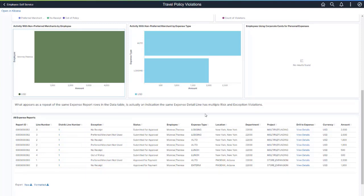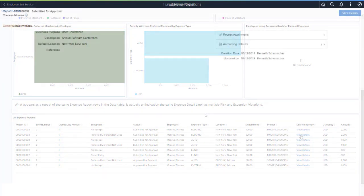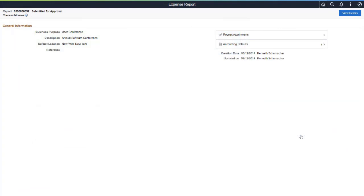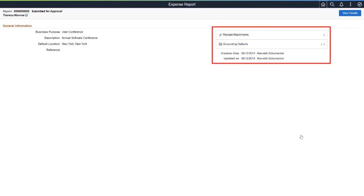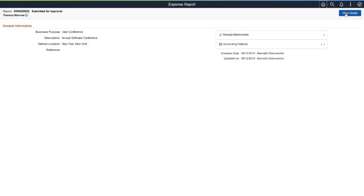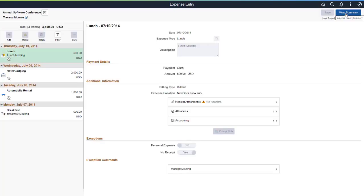Select a row to view the details. The General Information page displays a brief summary of the expense report. You can access receipt attachments, accounting defaults, and see when the report was created and last updated. Use the View Details button for more information.